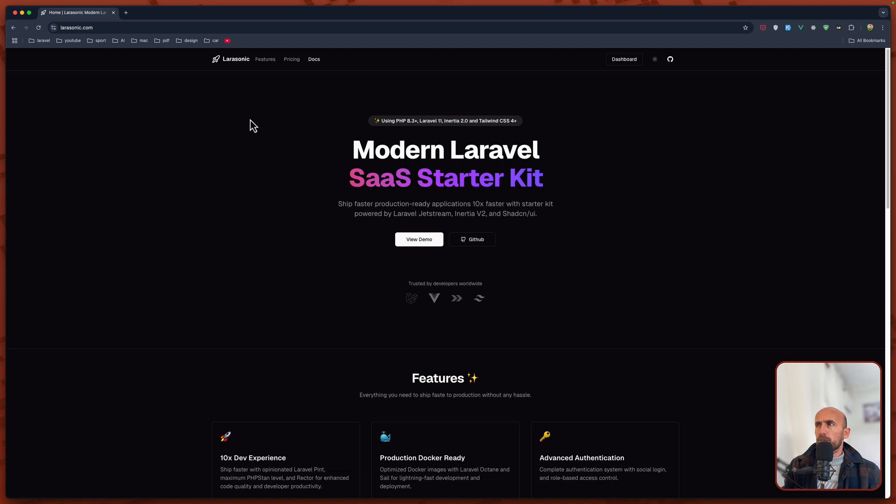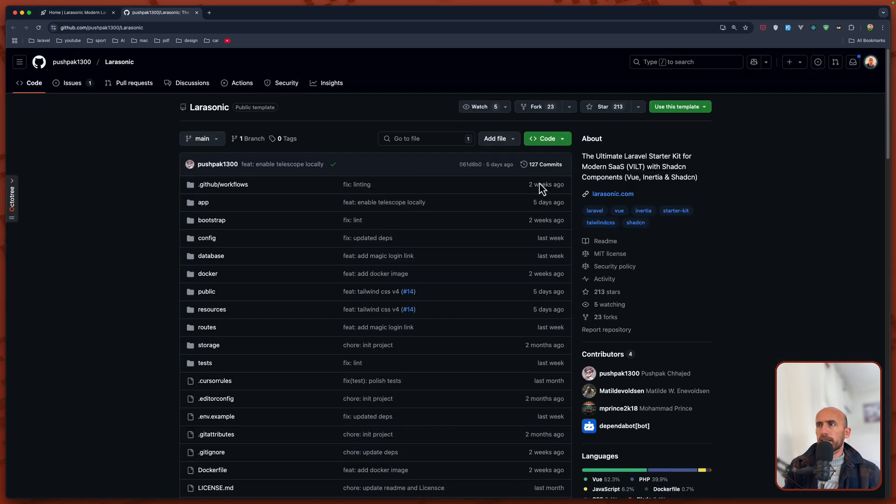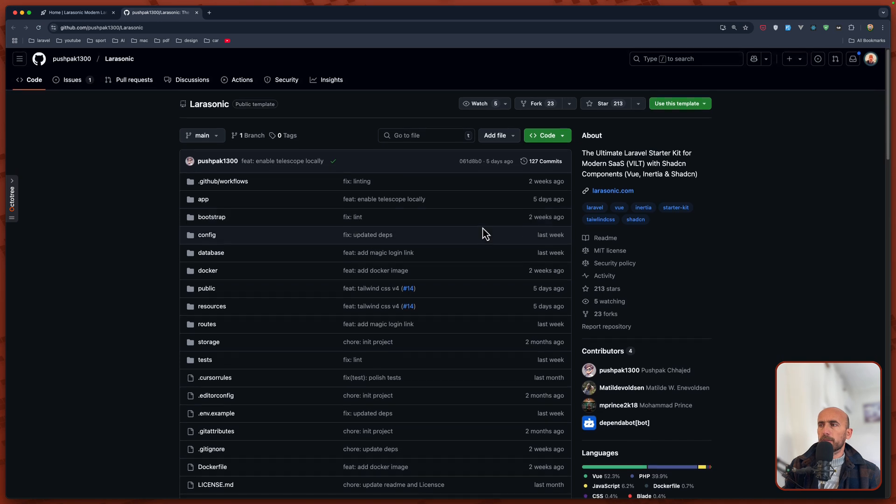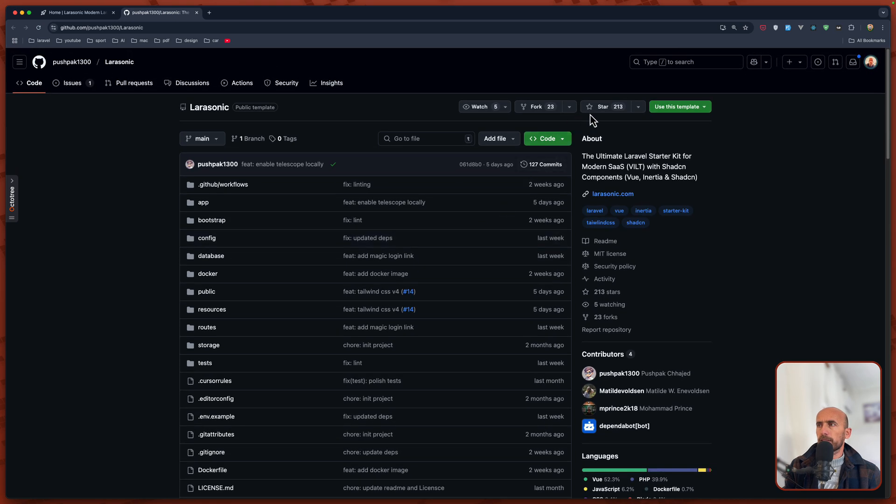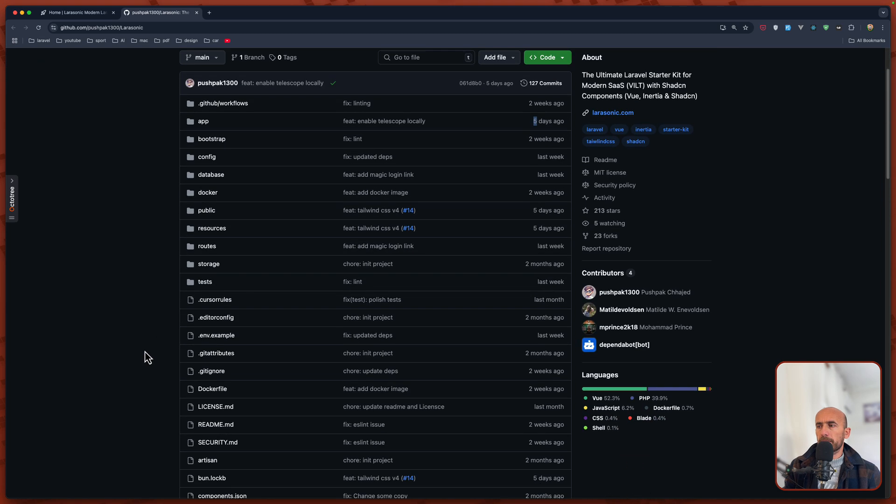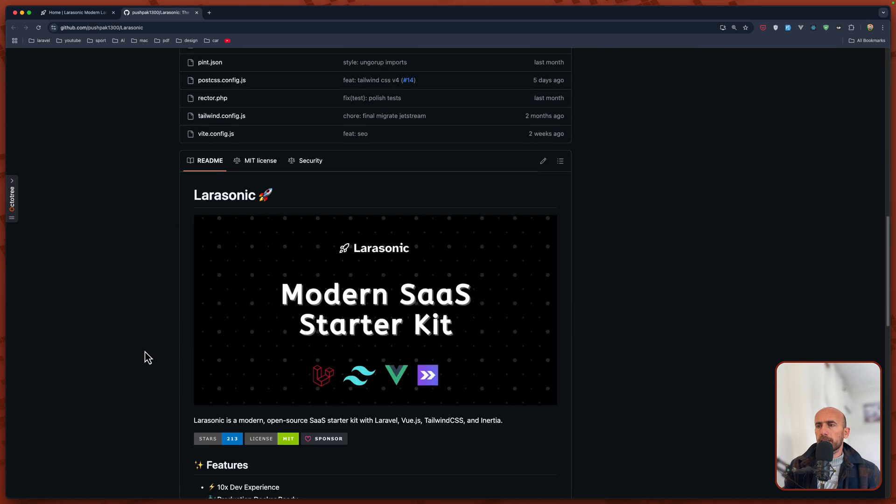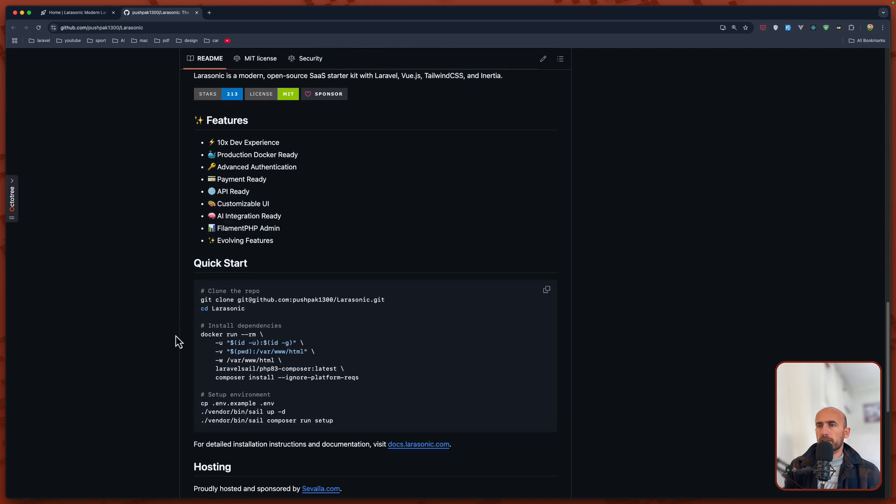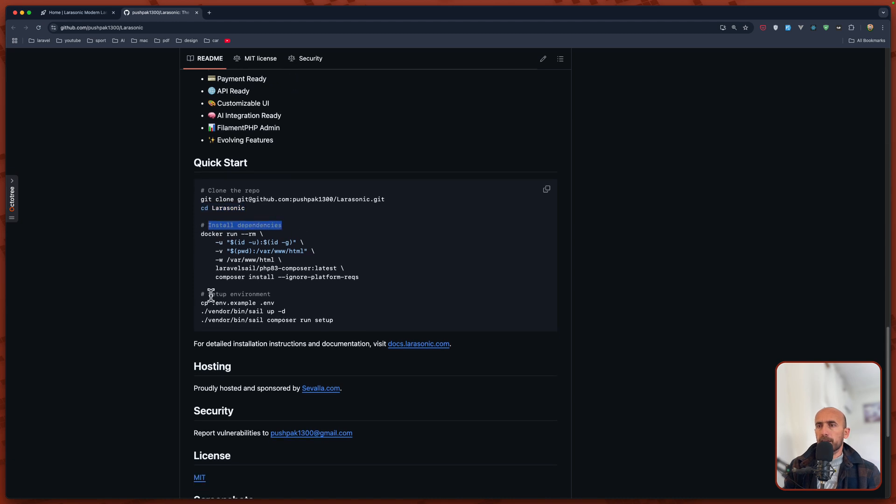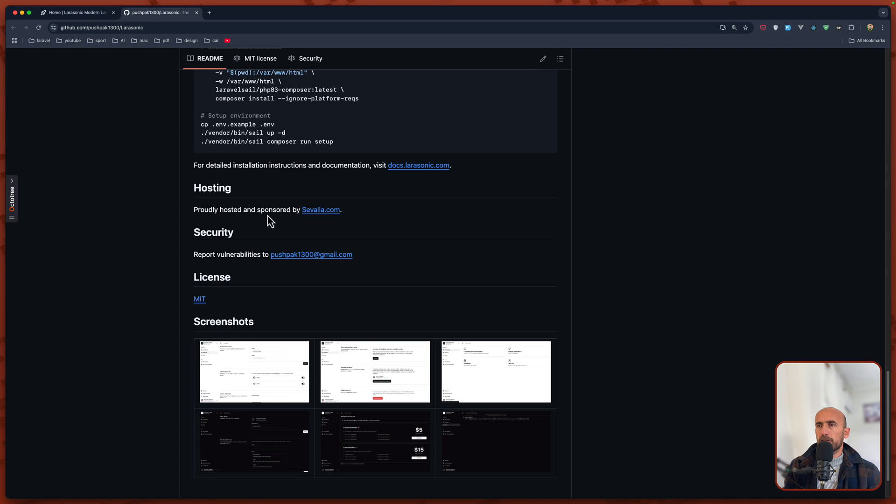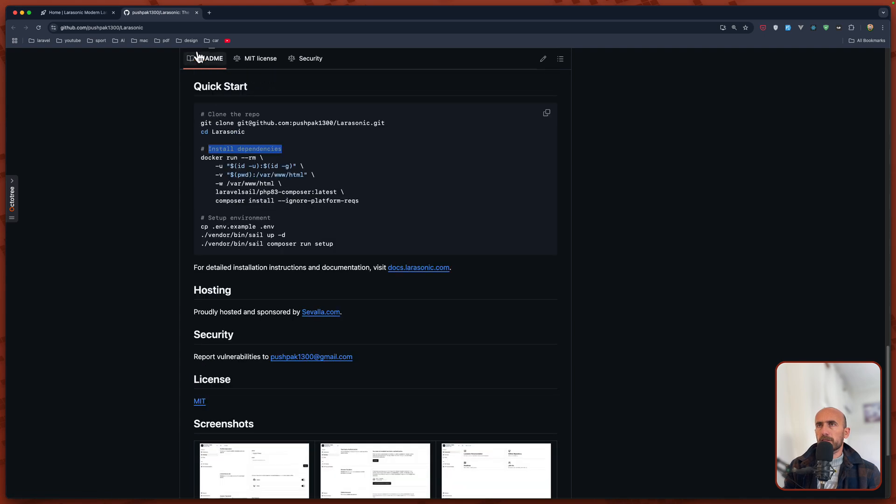You can also go to the GitHub, and this is a new project. We have 200 stars. As you can see, 5 days ago is the latest commit. We have features, quick start if you want. Clone the repository, cd into that repository and install dependencies if you use Docker. For hosting we have an option by Ploi. And we have some screenshots.